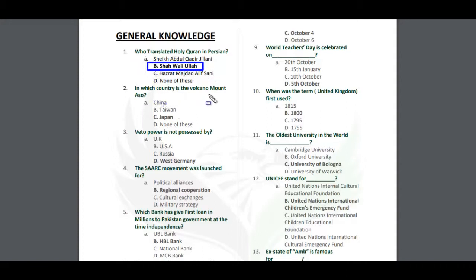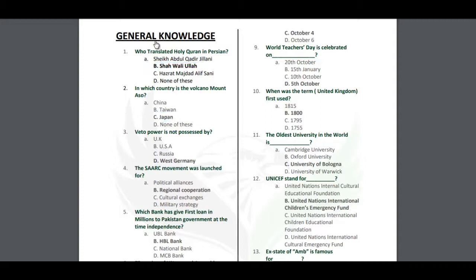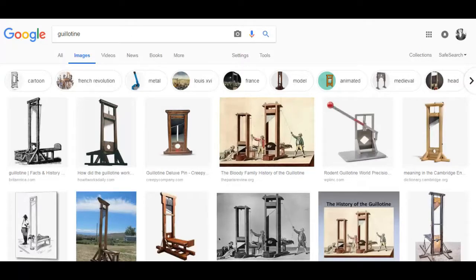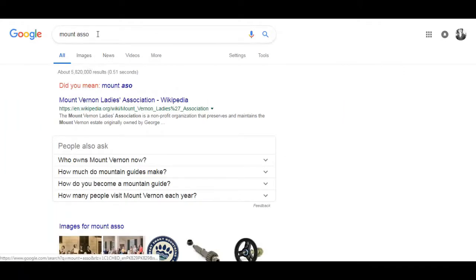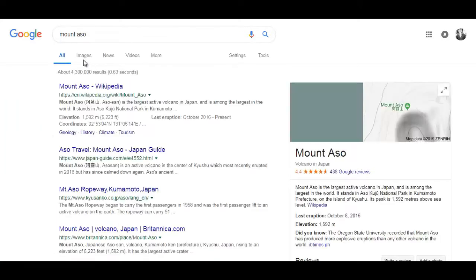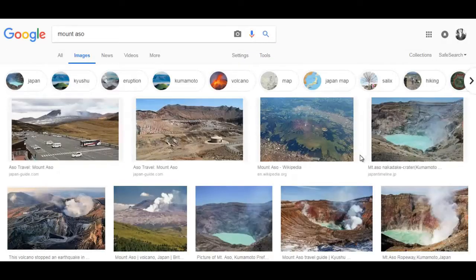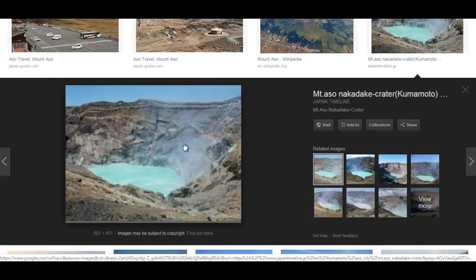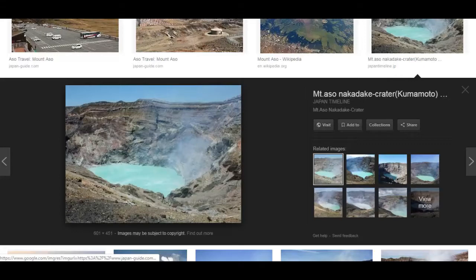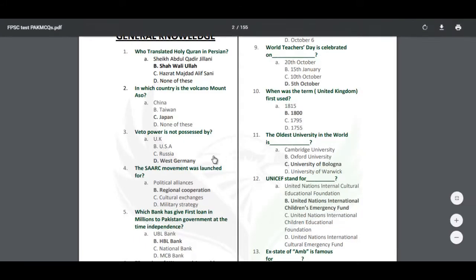In which country is the volcano Mount Eso present? Mount Eso is the most active volcano in the world. It is in Japan — you can see the picture. This volcano is present in Japan.